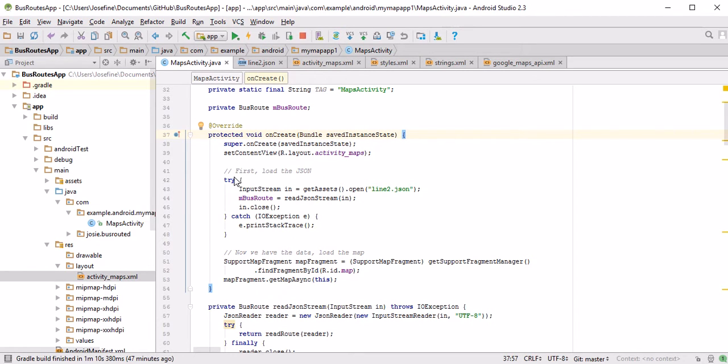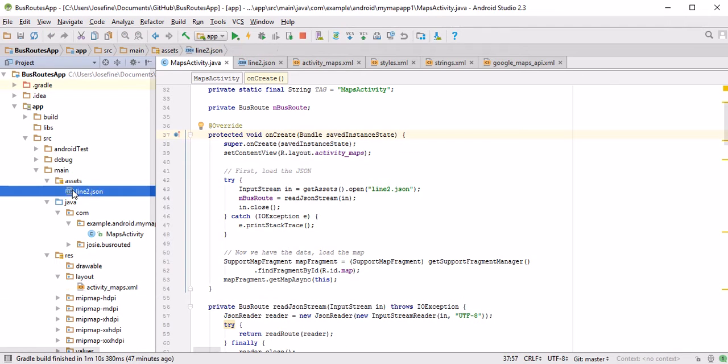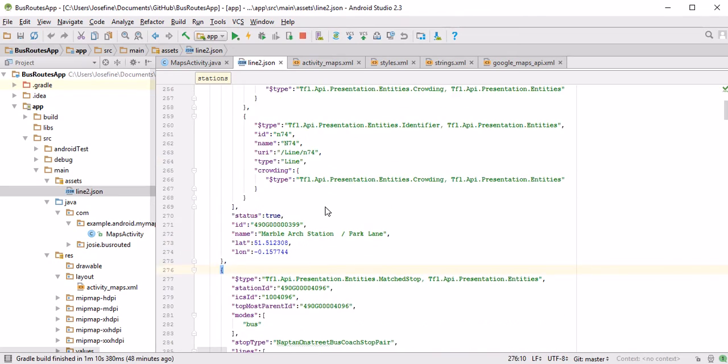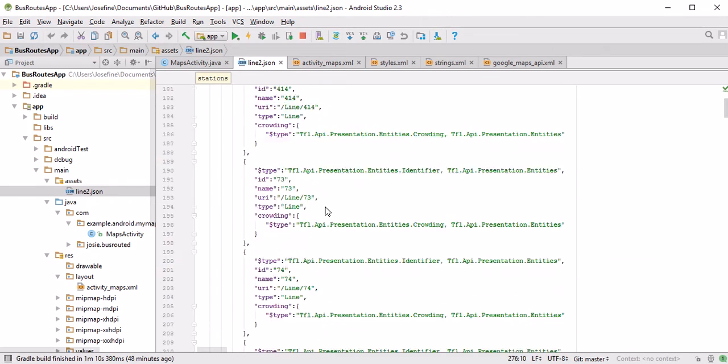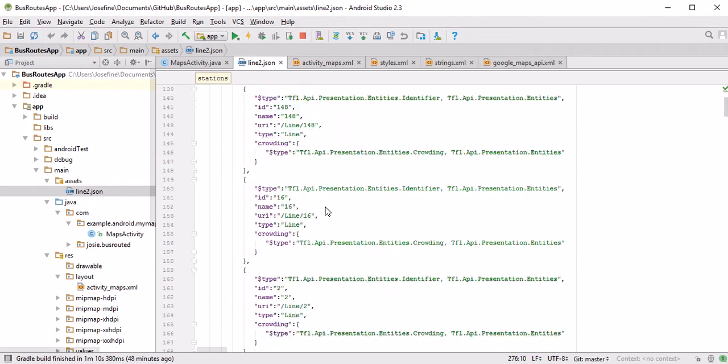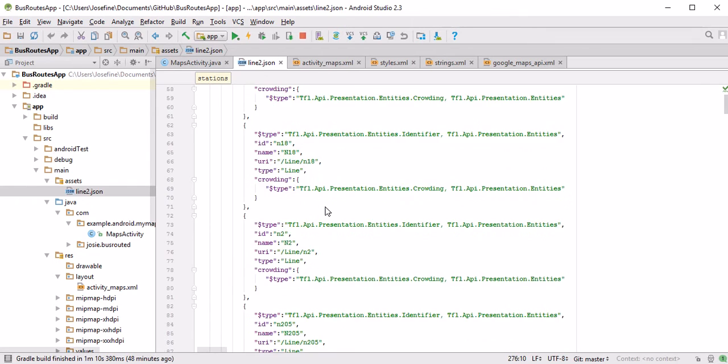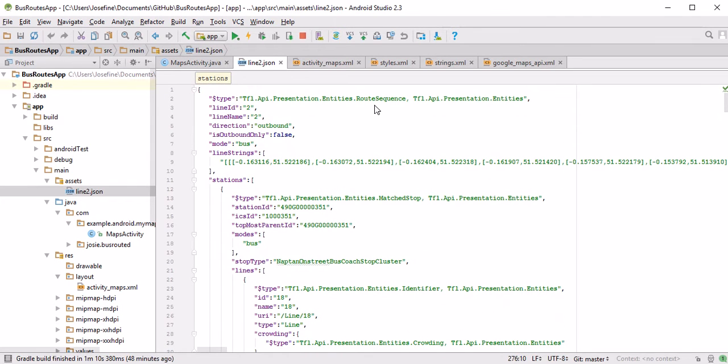Here we see we're looking at a JSON file. This is a file we can find under Assets. Basically this is where I stored it. It's called Line2.json. If we look at the JSON file, we see this is a file provided by the London TFL, Transport for London API. Their API is really good. They provide all the information you could need. They provide all the information about bus stops and routes and even delay times and schedules and all that.